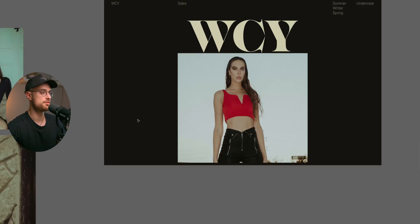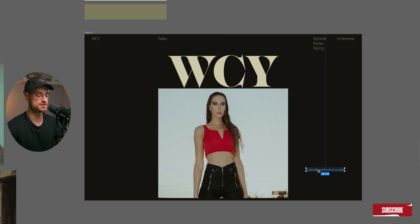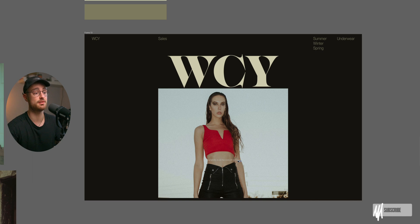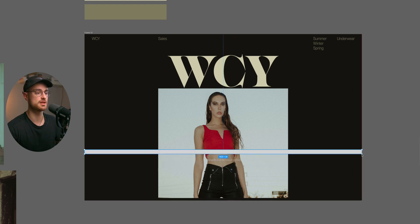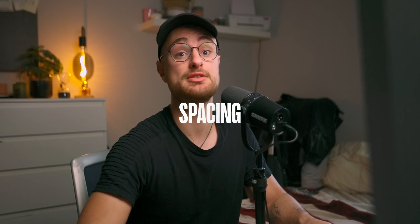Another thing we can add is the slogan of the website. Since the hero section is mainly developed in the center of the screen, I think it's a good idea to put the text on top of the image, center aligned. We also need to think about contrast when the fashion brand changes the image in the future, so we can add a rectangle below the text just to make sure the contrast is always going to work. We have finished with contrast and hierarchy — now we move on to spacing.